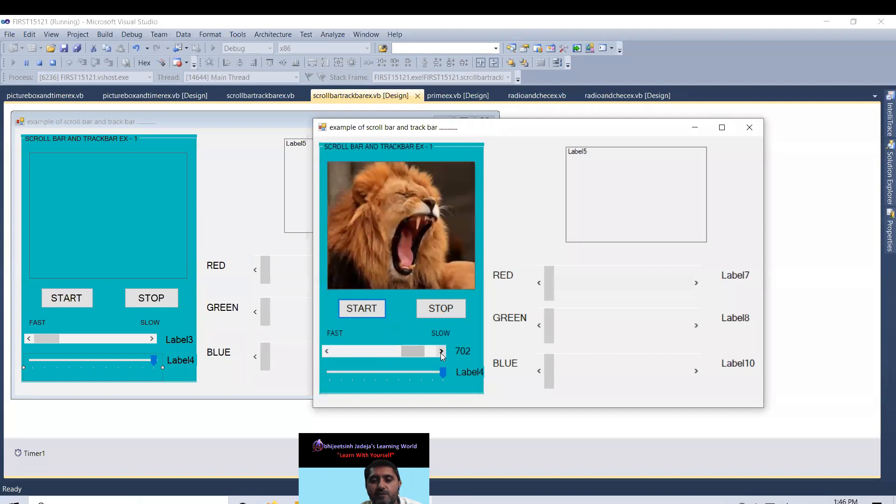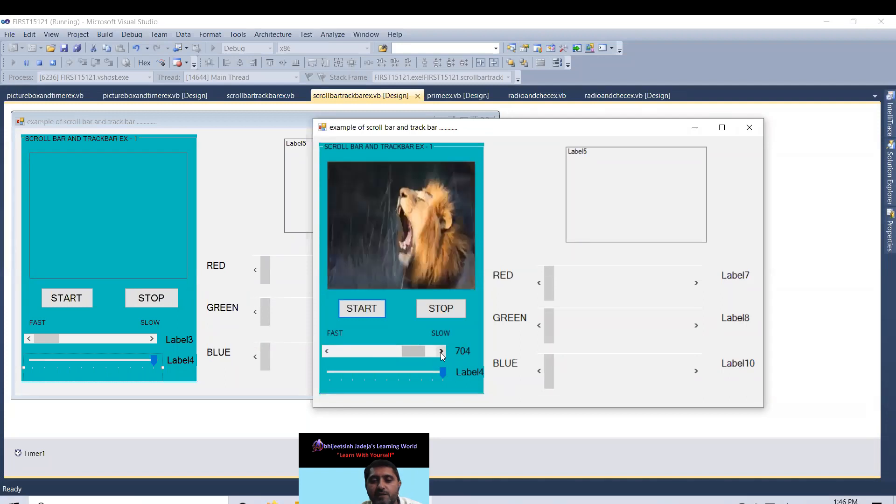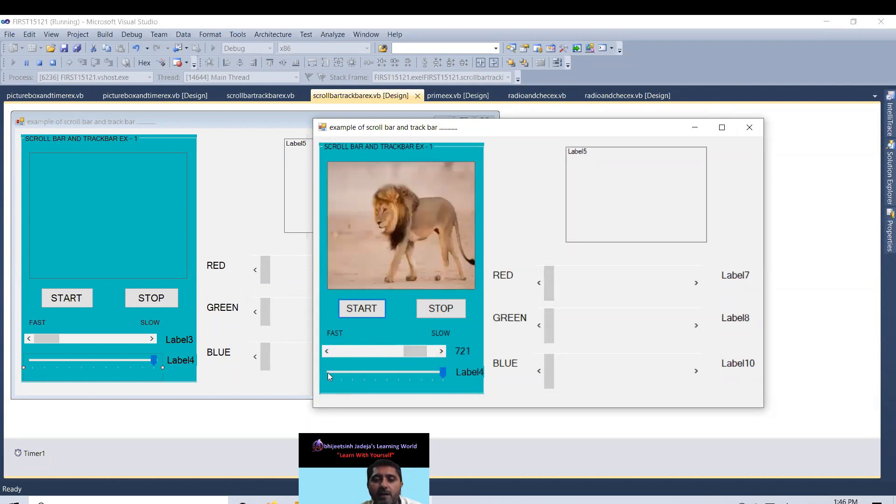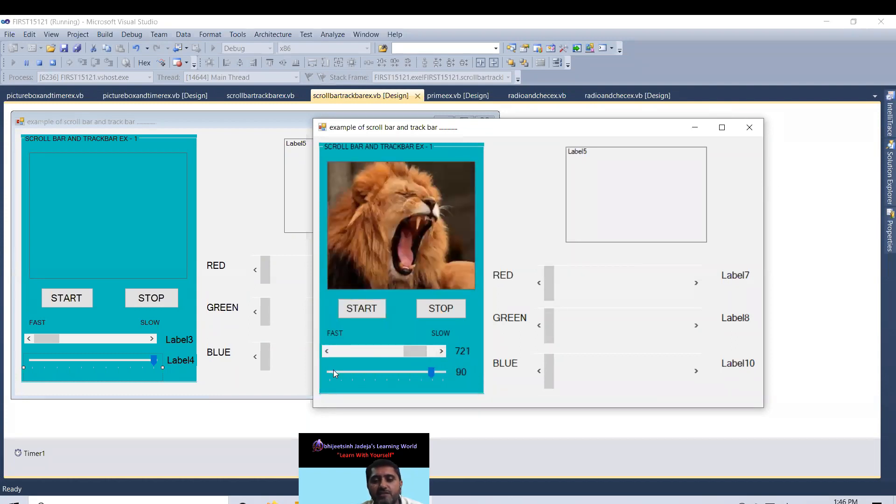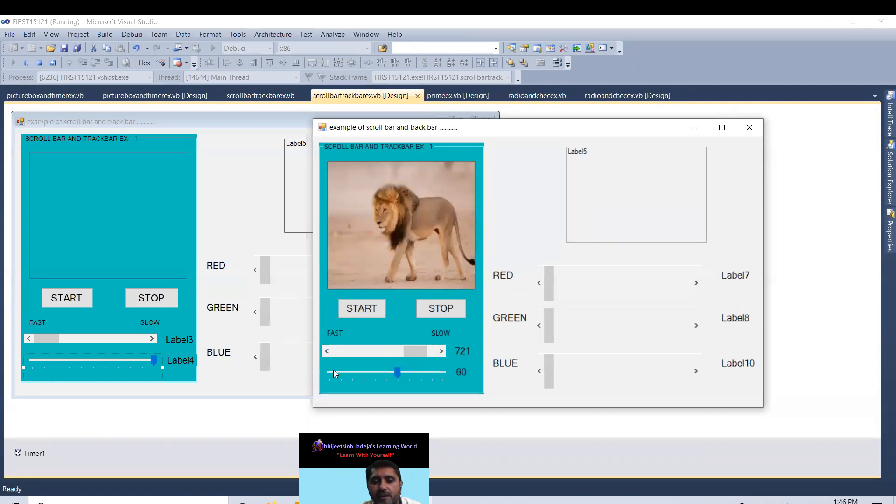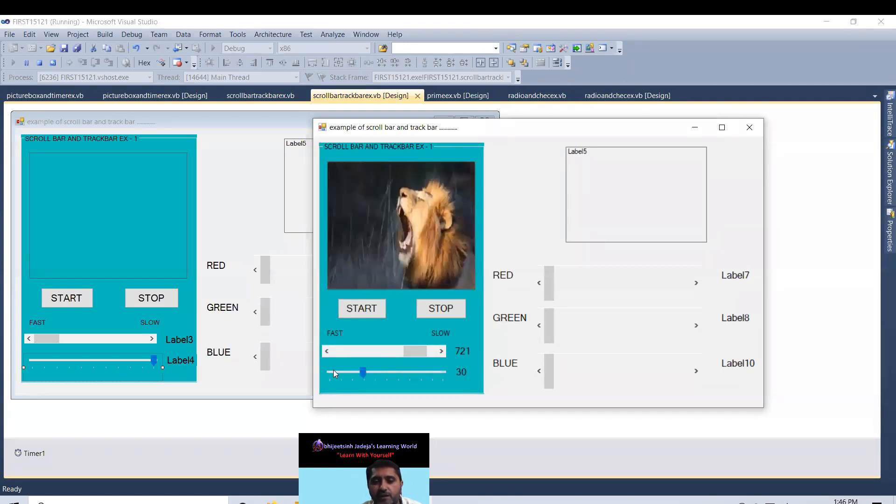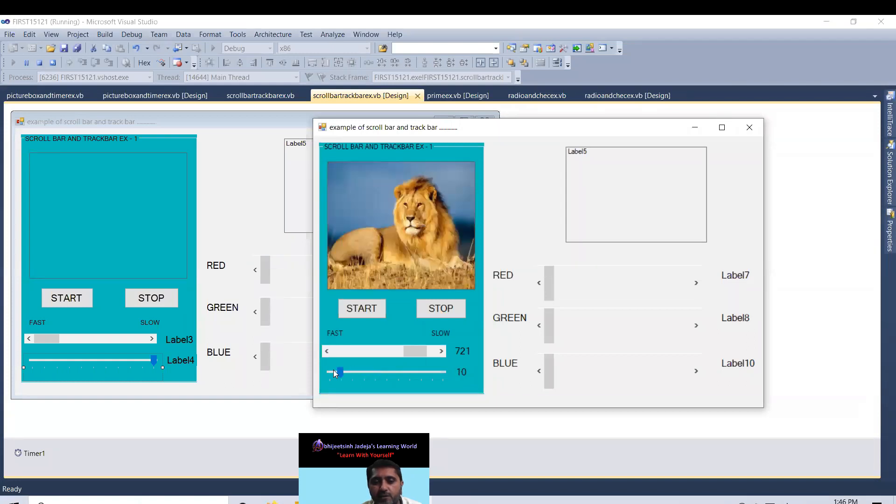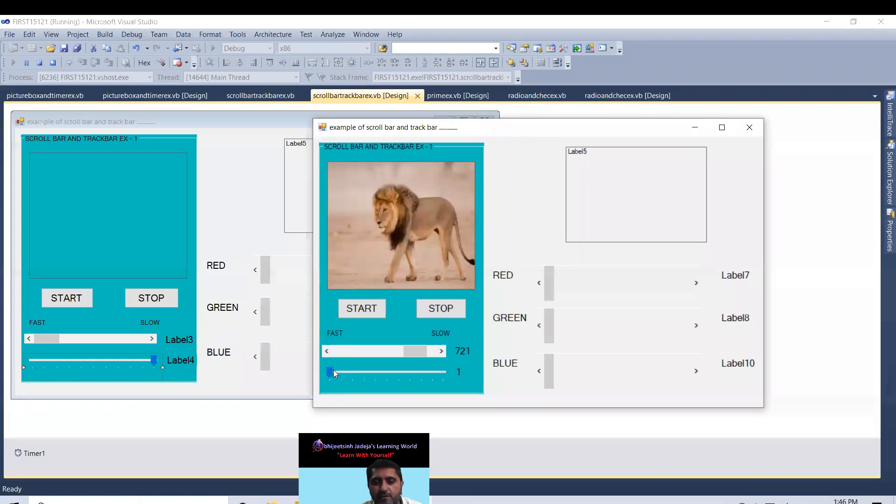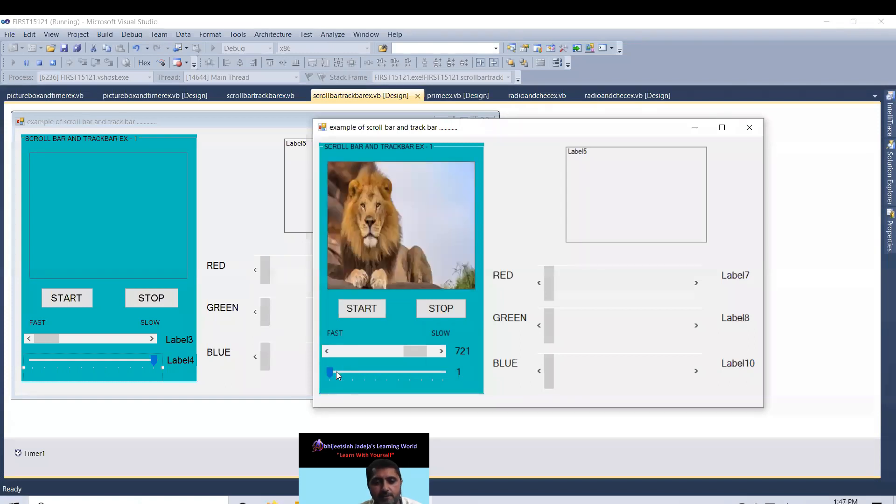Look. 701, 702, 703. This is a particular button where I can move my cursor one by one. This is large change. 80, 70, 60, 50, 40, 30, 20, 10, 1.